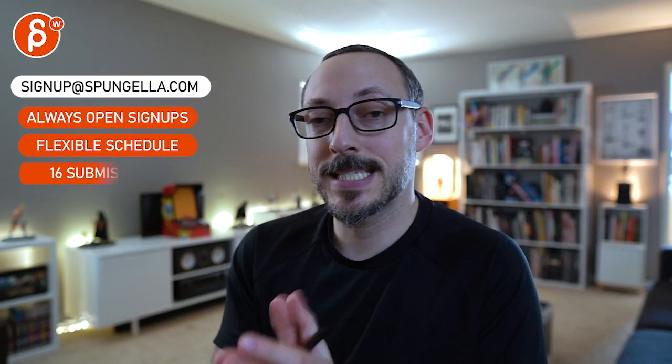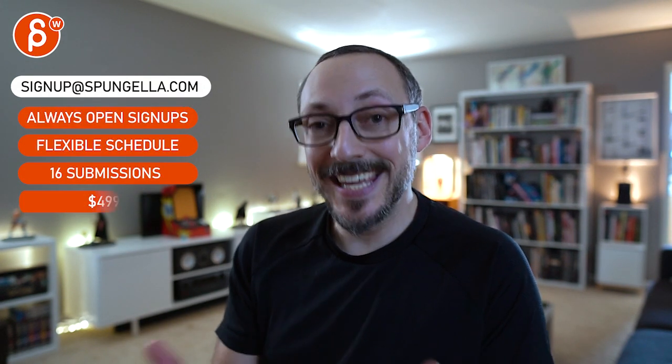All right. Thanks. All right. There's an email. You can sign up. You can start whenever you want. You can submit whenever you want. You get 16 submissions. Either way, a like and subscribe would be awesome. All right. Thank you.